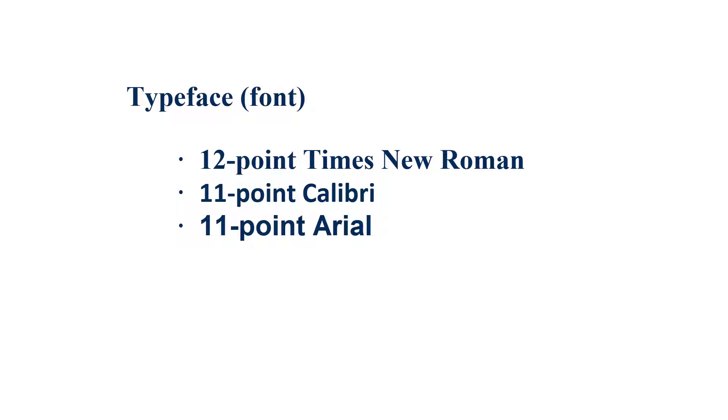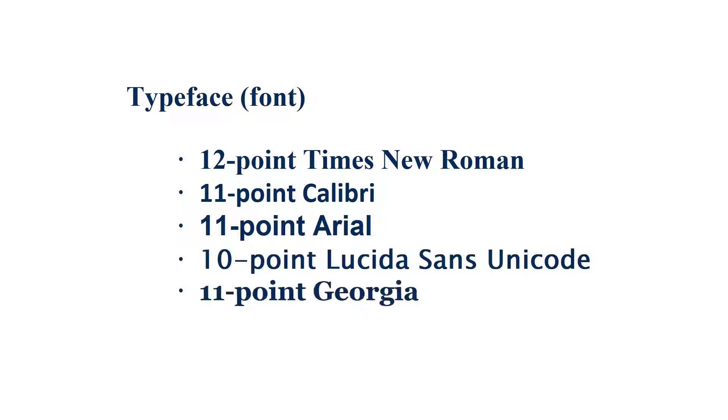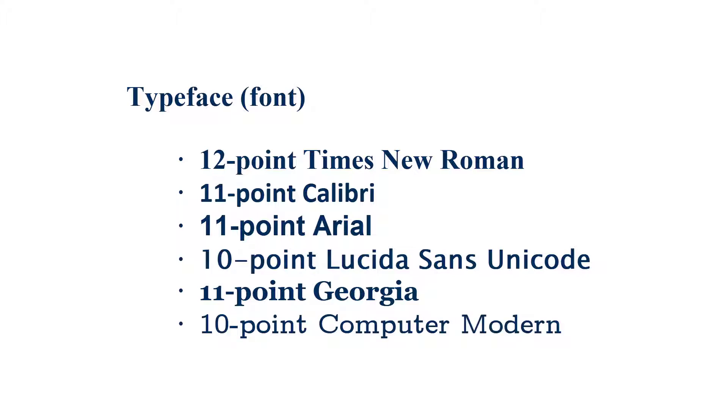10-point Lucida Sans Unicode, 11-point Georgia, and 10-point Computer Modern.